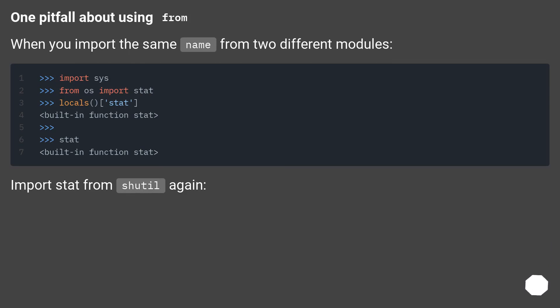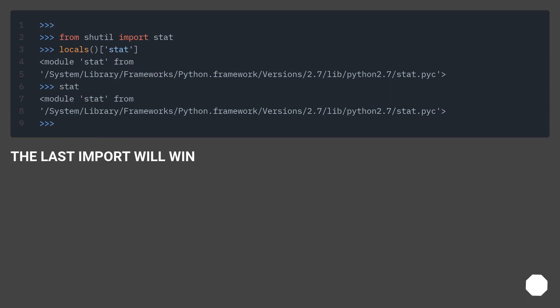One pitfall about using from: when you import the same name from two different modules, import stack from shutil again, the last import will win.